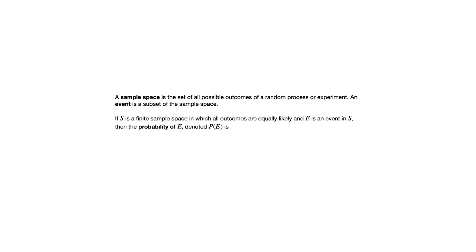So when we talk about things like that, the deck of cards, the subset of hearts within the deck, we can talk about the probability of something occurring. If you're drawing a card from that deck, we can talk about the probability of drawing a heart, for example.